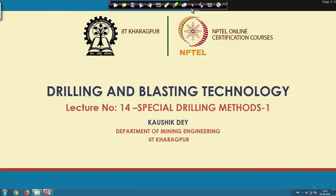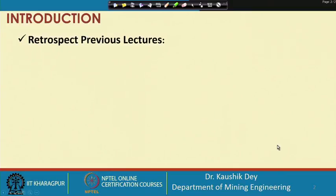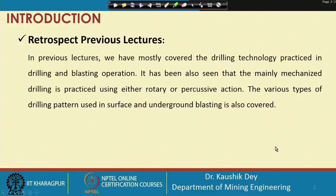Welcome to the 14th lecture of the Drilling and Blasting Technology course. In this lecture, we will discuss special drilling methods. This is the first lecture on that topic; there will be another lecture on this subject. But before that, let us retrospect our previous lectures.